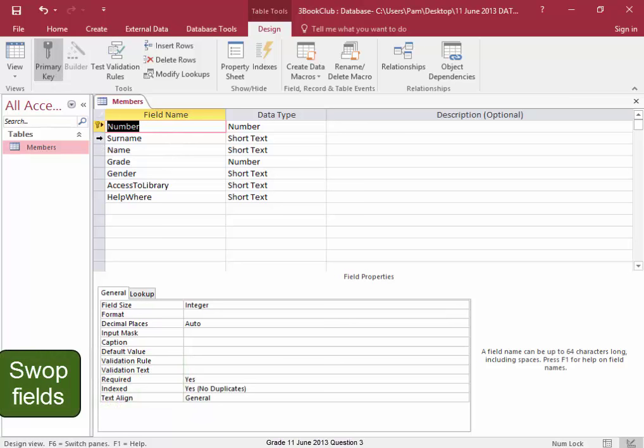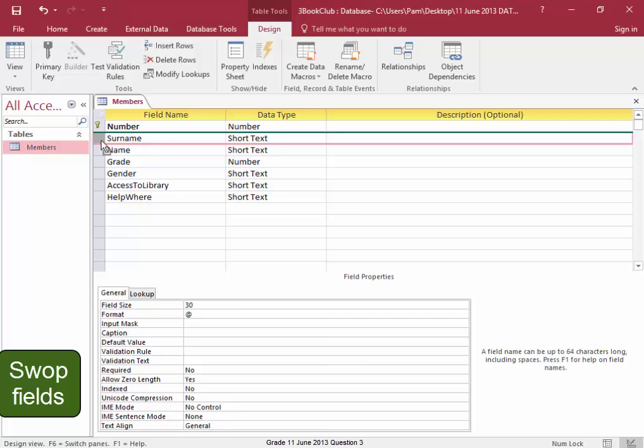Now I need to swap these fields, surname and name. Select surname, hold down your mouse and drag it down. There.